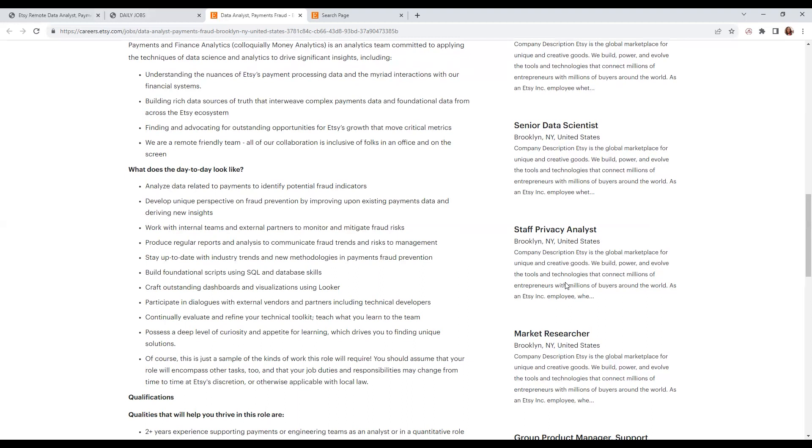You'll craft outstanding dashboards and visualizations using Looker, participate in dialogues with external vendors and payment partners, including technical developers, and continually evaluate and refine your technical toolkit with a deep level of curiosity and appetite for learning.